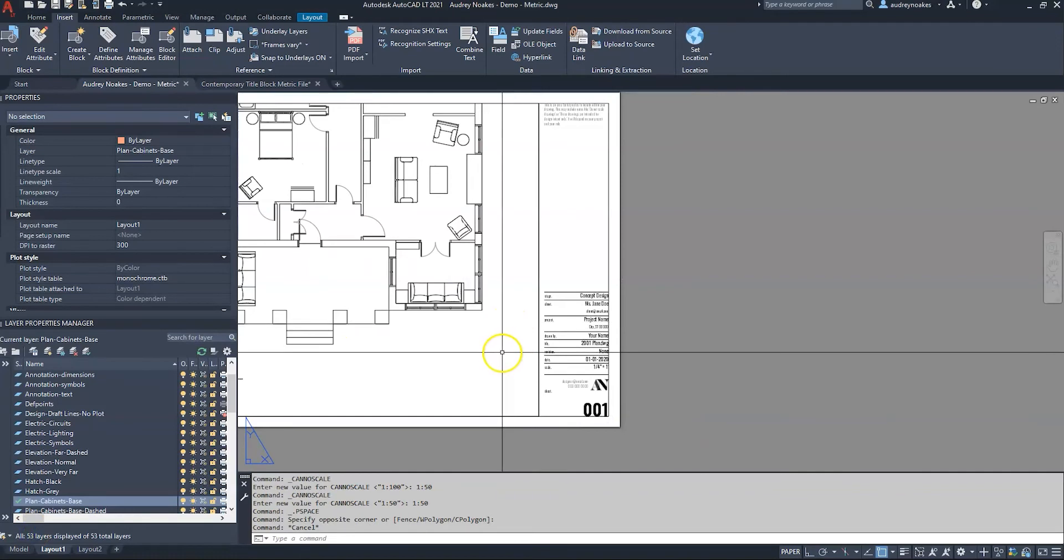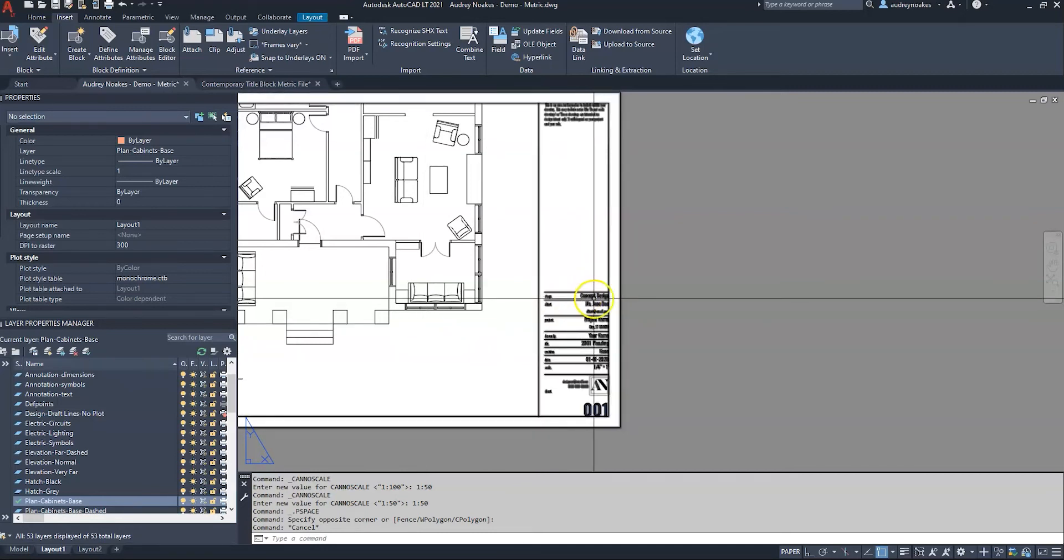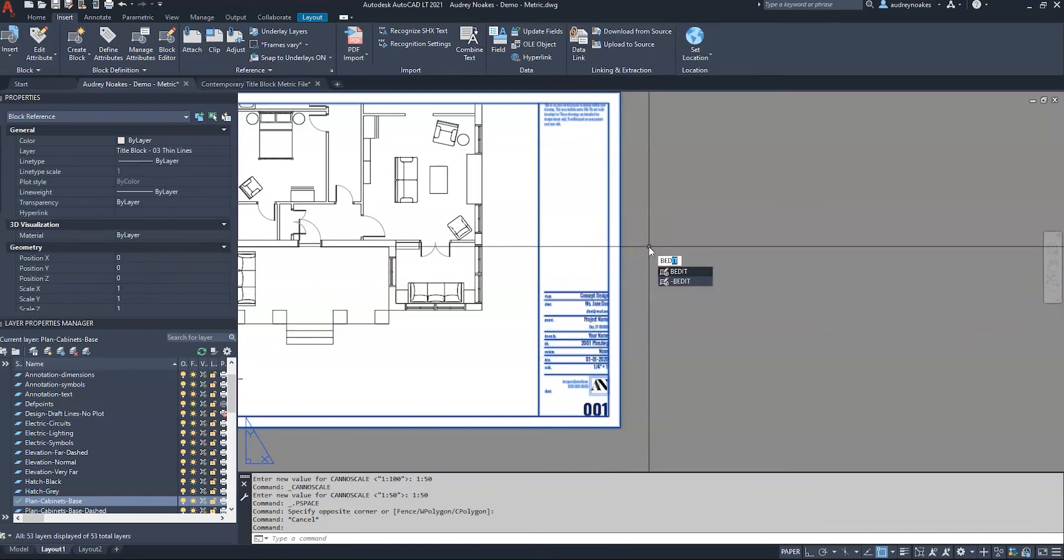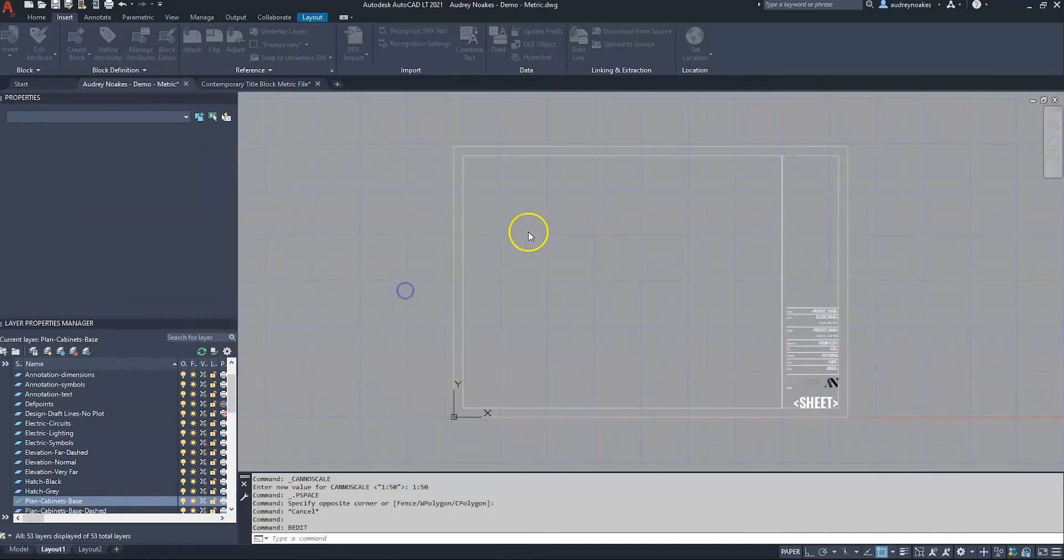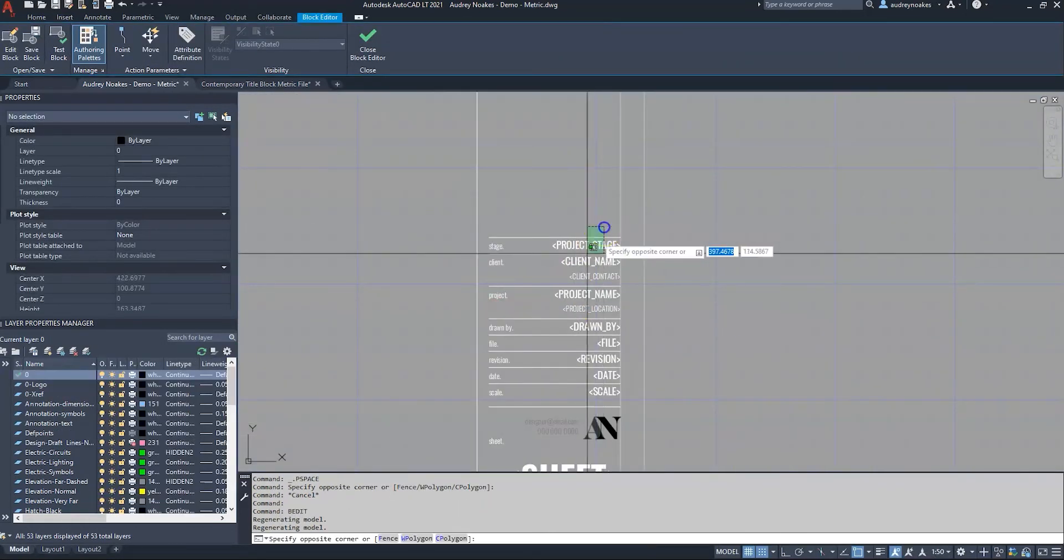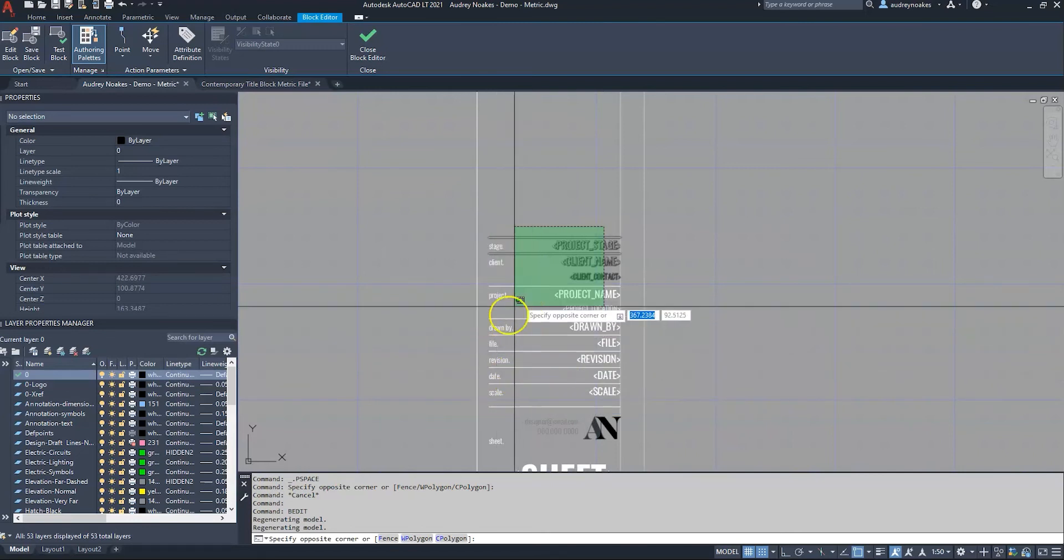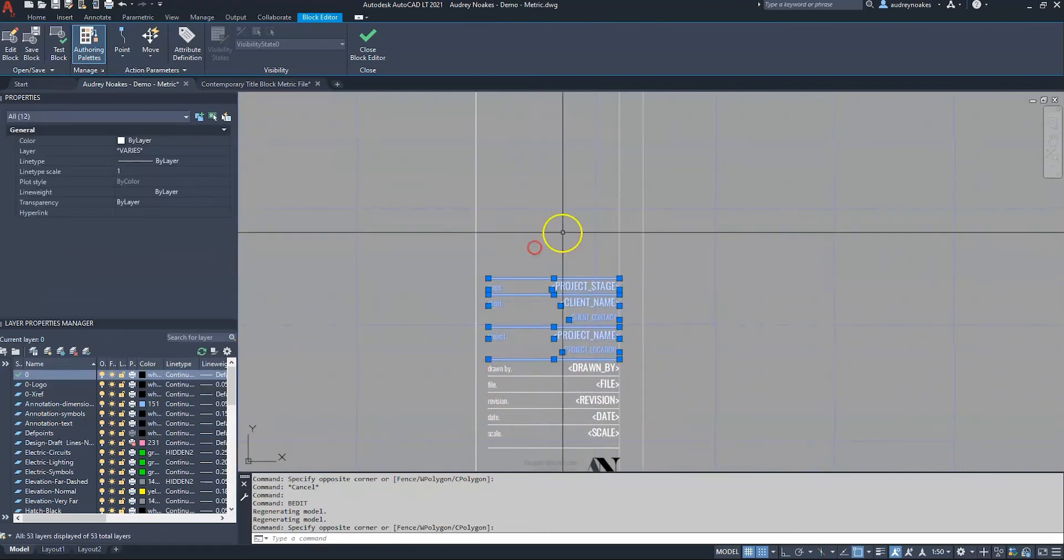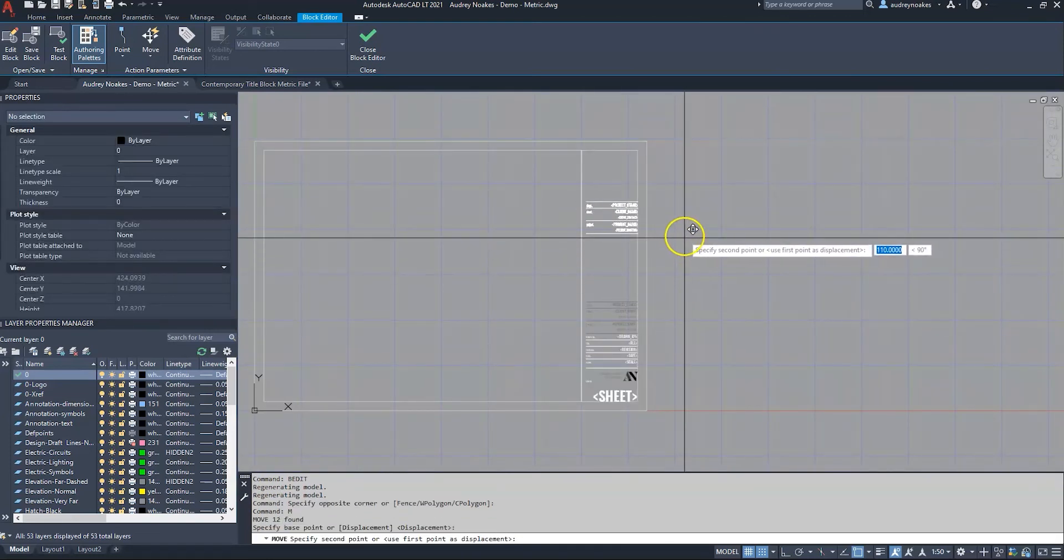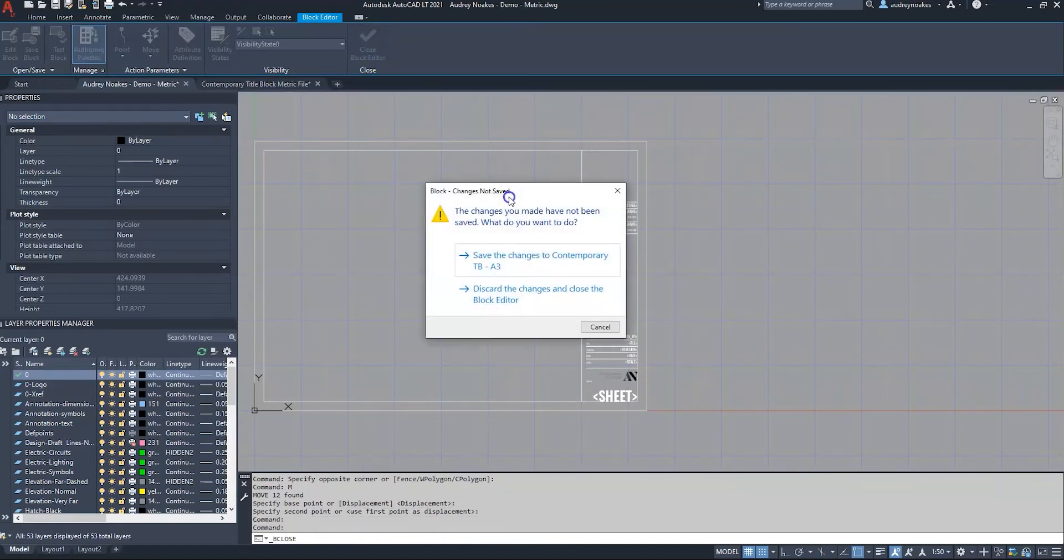This next command is the attsync command - that's the attribute sync command. Basically this is going to be one where if you have say a title block block, and if I go to the block editor and maybe you're wanting to do some adjustments, so maybe we're going to actually move it where all of this information is up on the upper part of the drawing, up there. So I can say save, save changes.